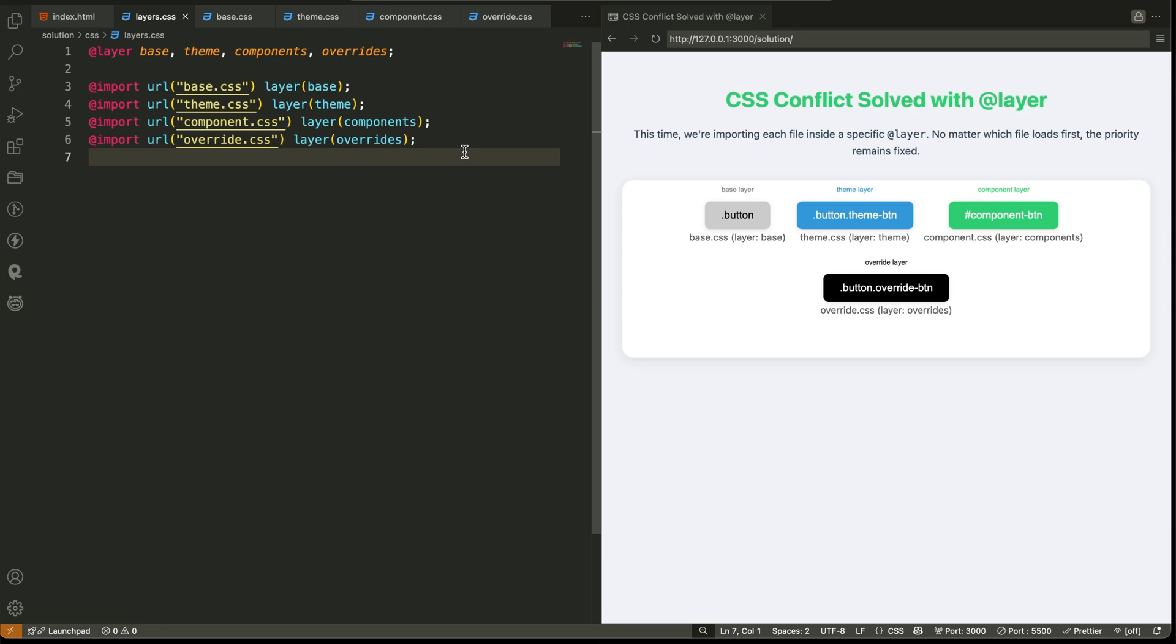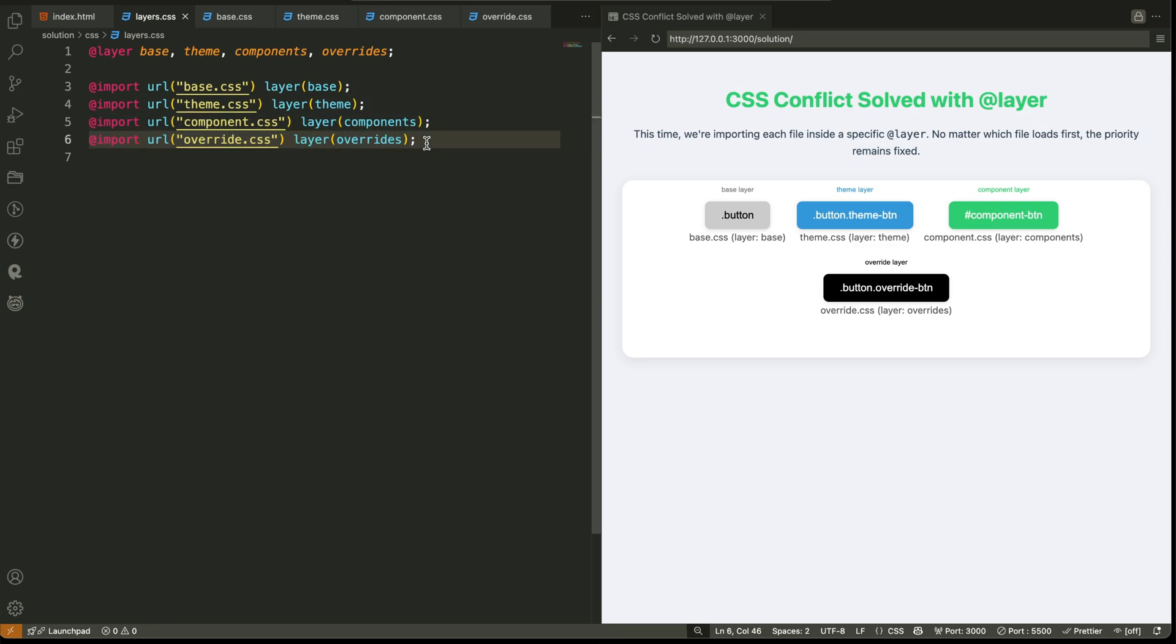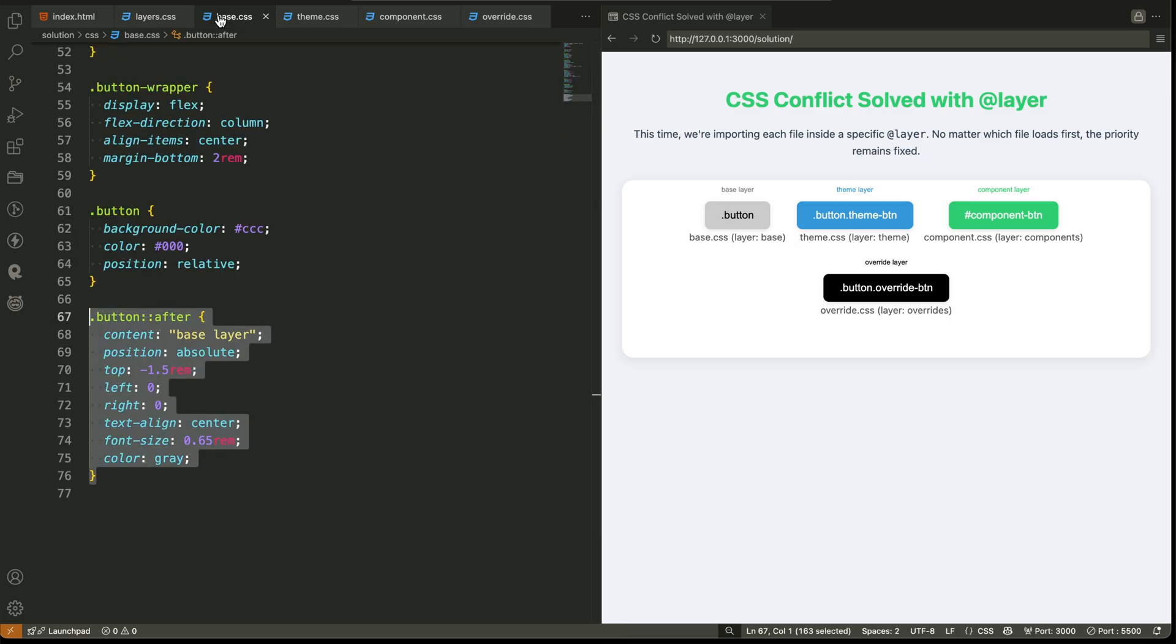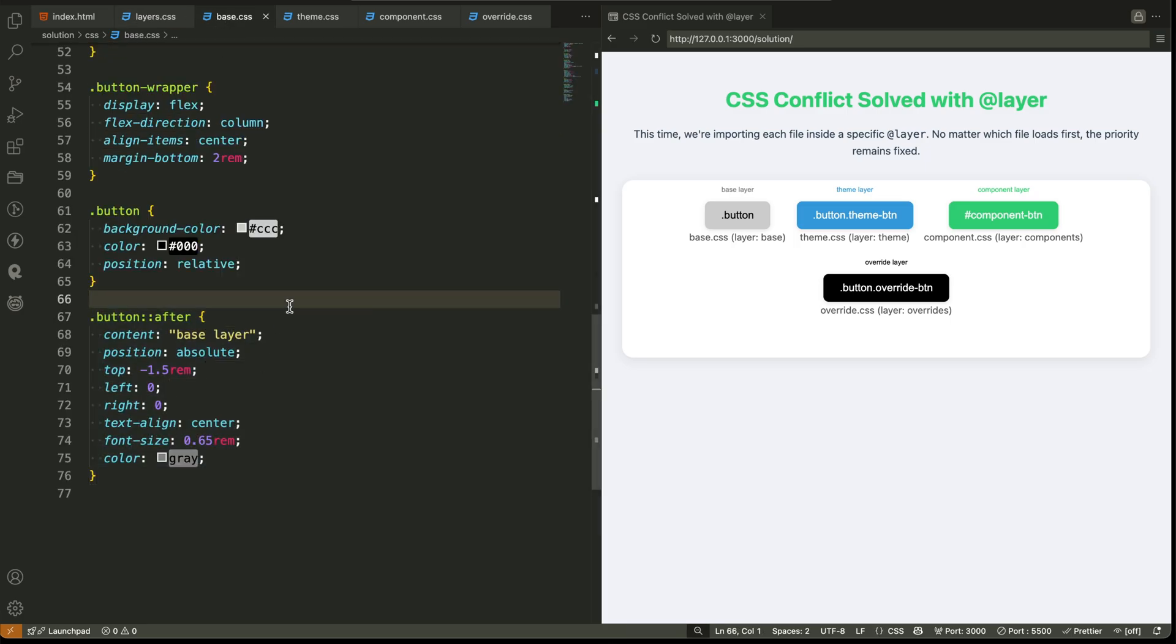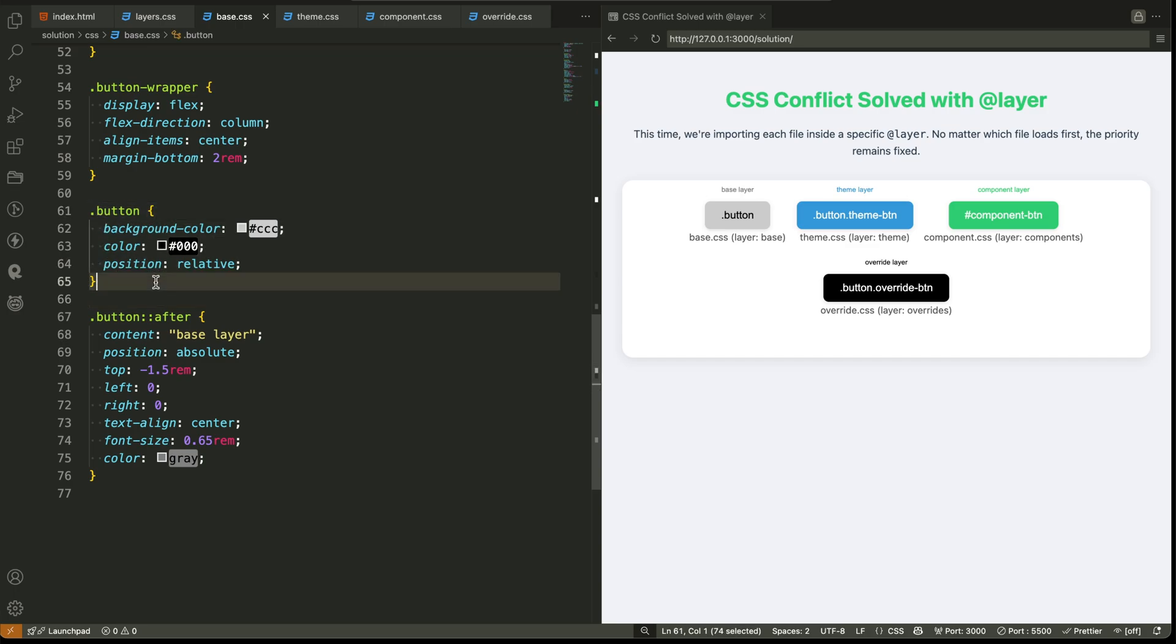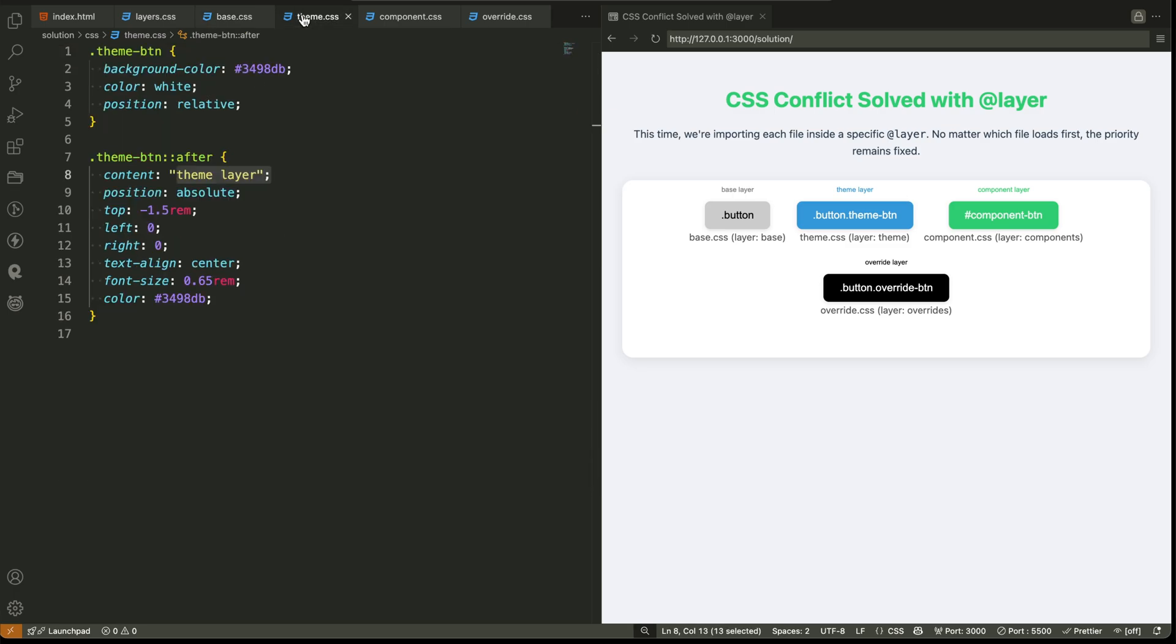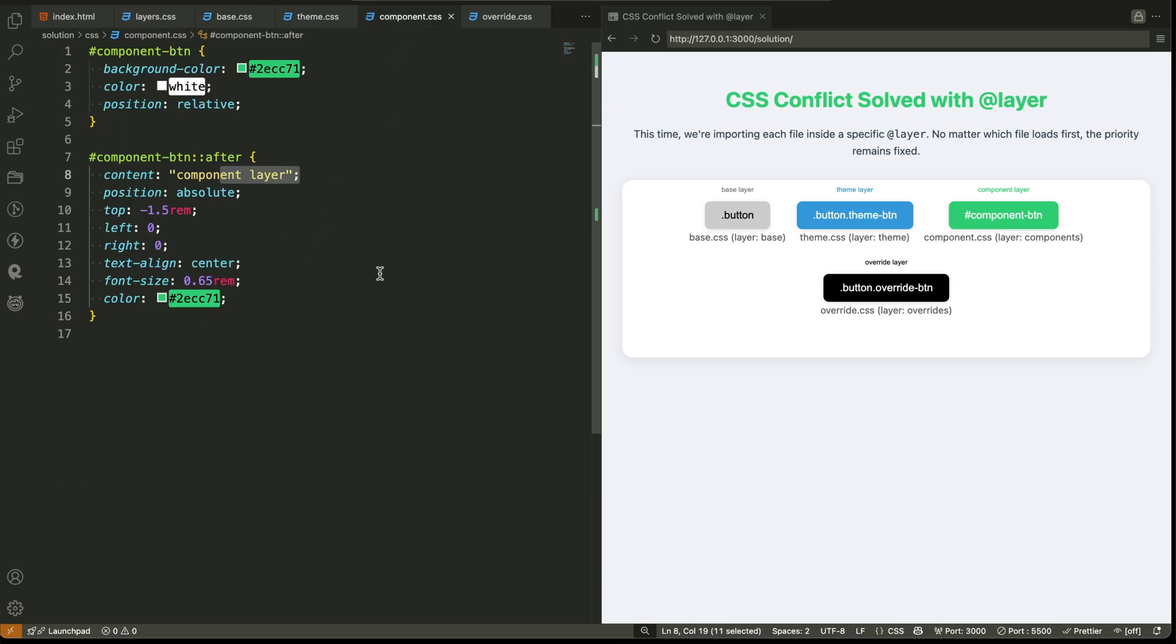Step two: instead of linking four files directly, use import statements to bring them in, and assign them to their correct layers. Step three: inside each individual CSS file, wrap your styles in the matching layer block. For example, use the base layer inside base.css and the component layer inside component.css.